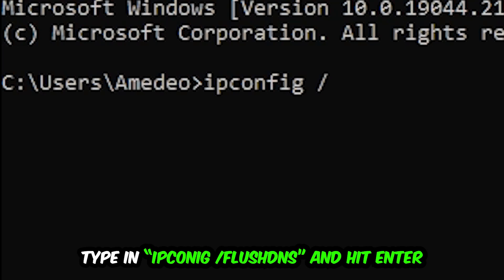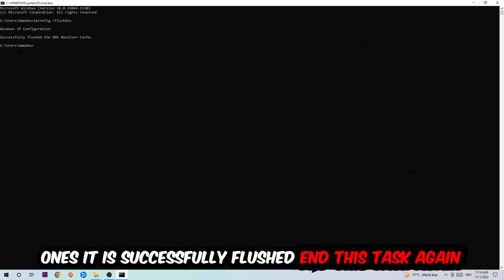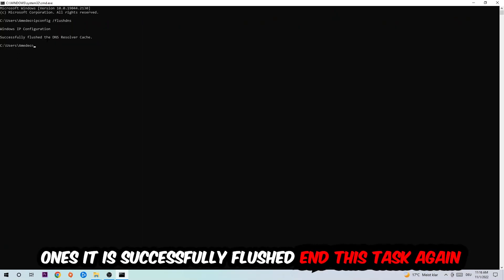Type 'ipconfig space /flushdns' and hit enter. Once it is successfully flushed, as you can see, you should be able to end this task again.